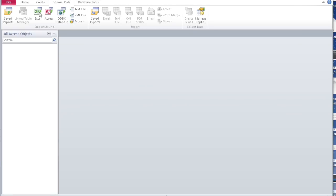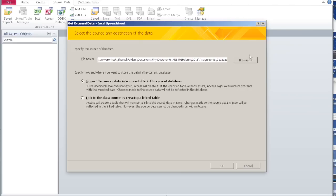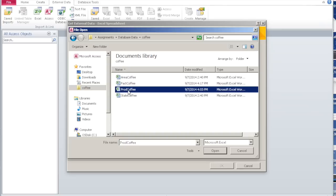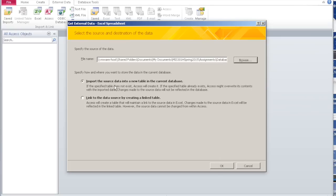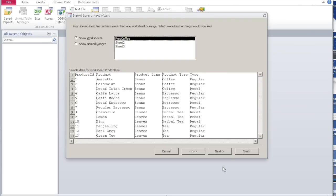It is important that you pull the Excel spreadsheet in the right order. Go to External Data, then Excel, and create data from Excel. You need to know where you have stored the files. In this case I have stored them here. I'm going to pull up the product coffee file which captures all the information about the various products they sell. Say open. Import the source data into your new table in the current database — that's what we want to do. Say okay. It picks up the various columns from the worksheet called prod coffee.